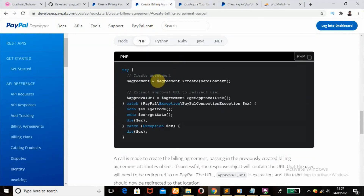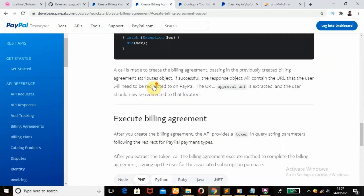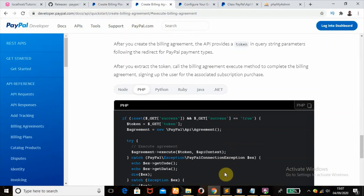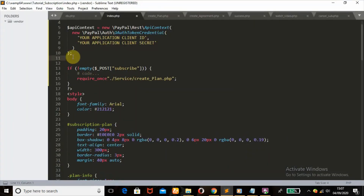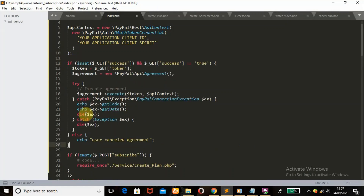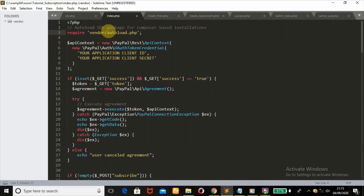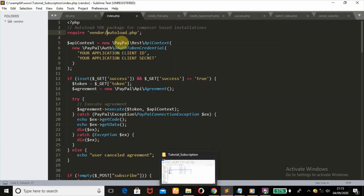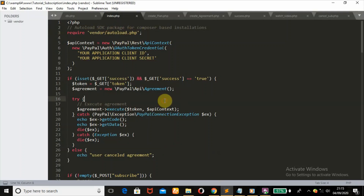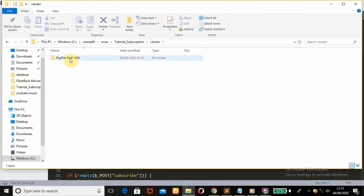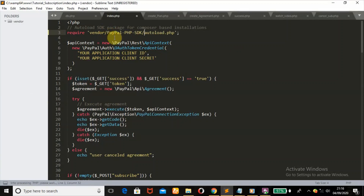We'll copy the execute billing agreement code. What we need here is the autoload SDK package for Composer-based installation. If you have not watched my previous video where I taught how to use Composer to download the PayPal vendor folder, please do so. The file path for this autoload.php is not correct — we need to open our vendor, then paypal-php-sdk, before the autoload folder. We'll change that and add the paypal-php-sdk folder so it's in the right file path.